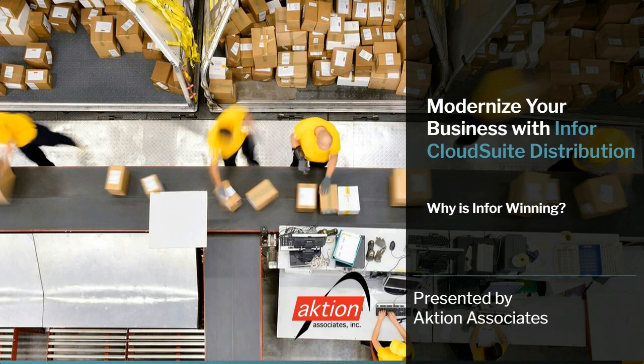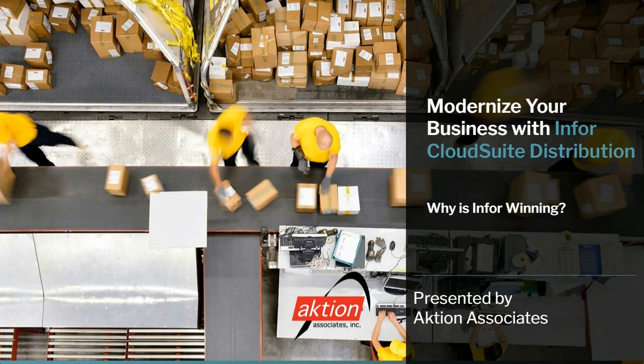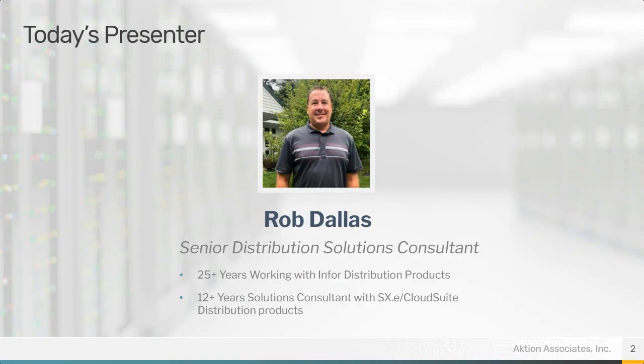Hello, and welcome to today's event, Modernize Your Business with Infor Cloud Suite Distribution. Why is Infor winning? I'm Action Associate Jason Naxted, and with me, your presenter today is Rob Dallas, Senior Distribution Solutions Consultant.